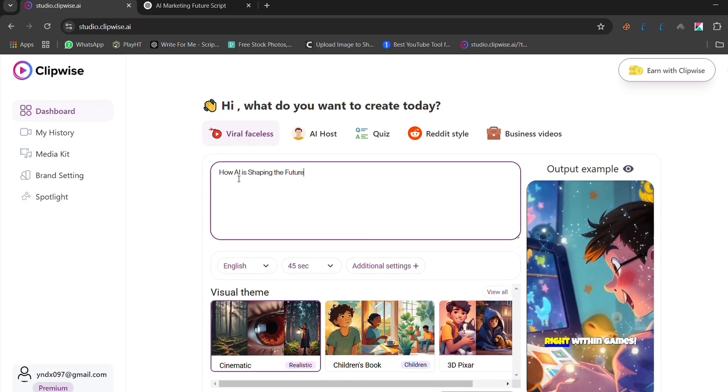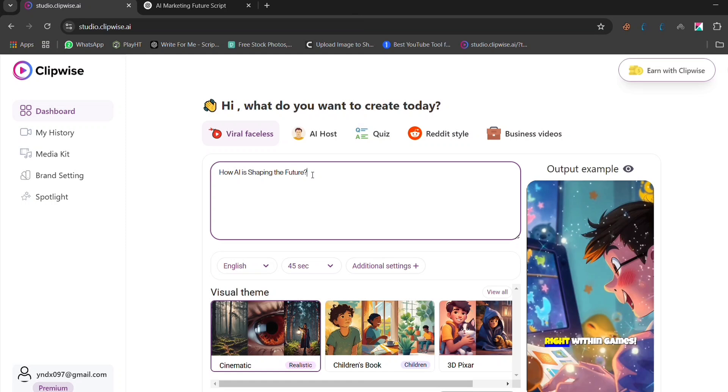First, enter your video script. If you don't have one, no worries. Clipwise has an AI-powered script generator that can write scripts for you based on a topic. Just type in a keyword and it'll generate a structured script in seconds. This feature is perfect for those who struggle with script writing or need quick content ideas.